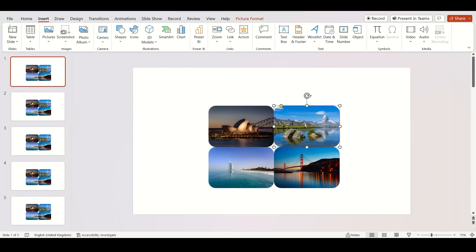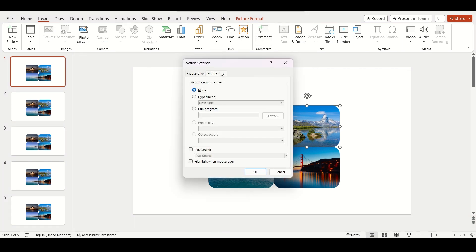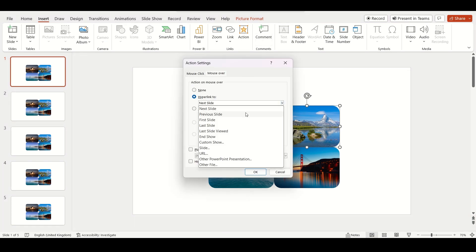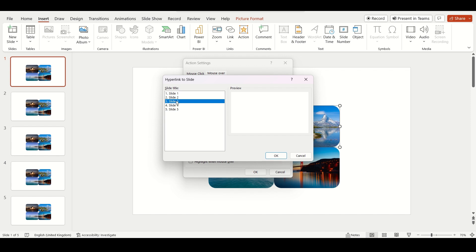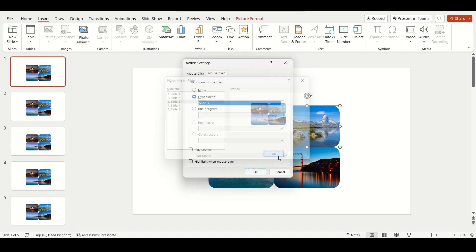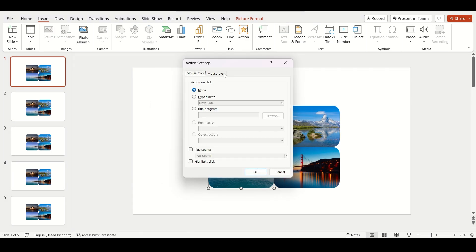Now select the second image. Click on action then mouse over then hyperlink to. Select slides then select slide 3. Follow the same process for third and fourth image.